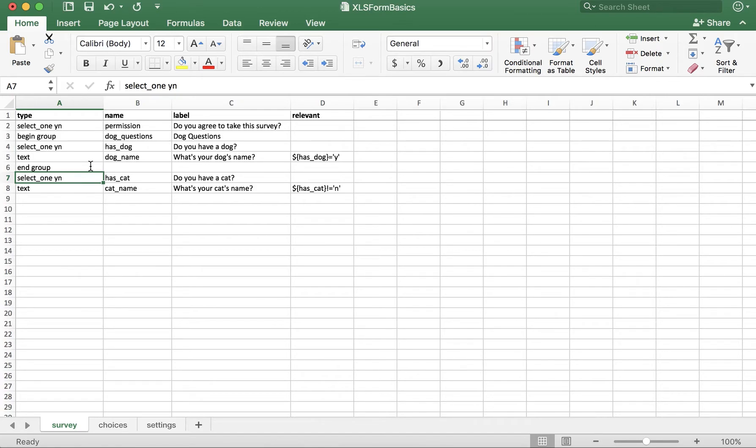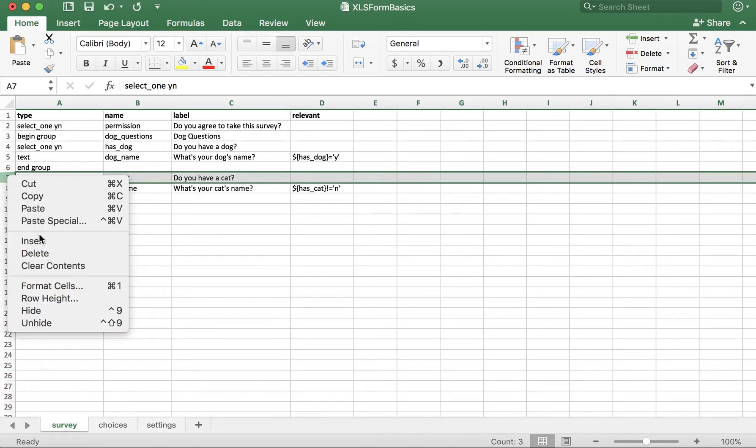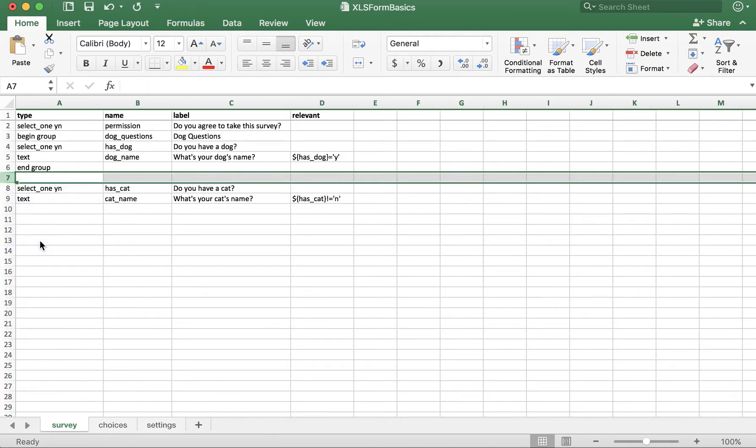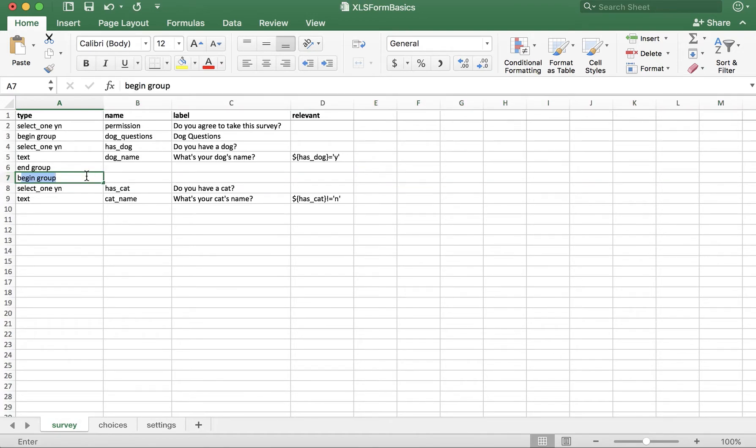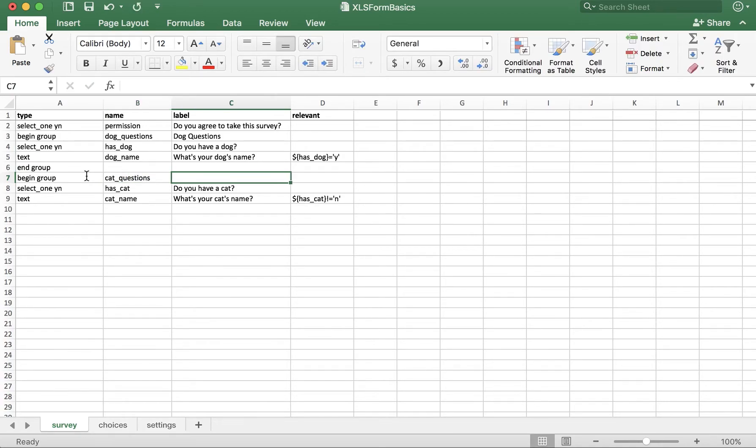Let's do this one more time, but with our cat questions. Add a row above the first question in the group with the type begin space group. Give it a name and a label.